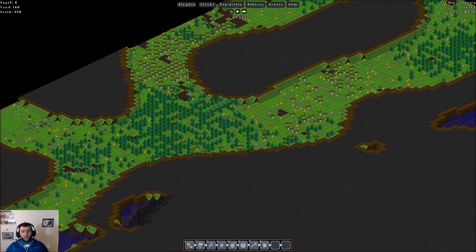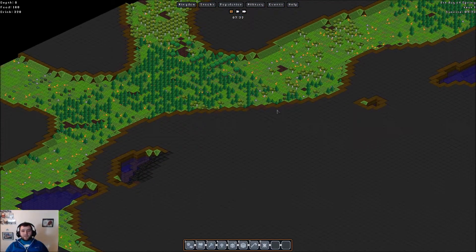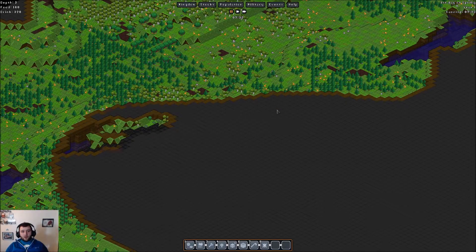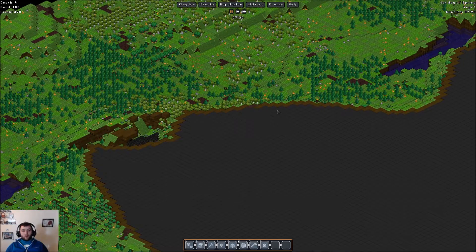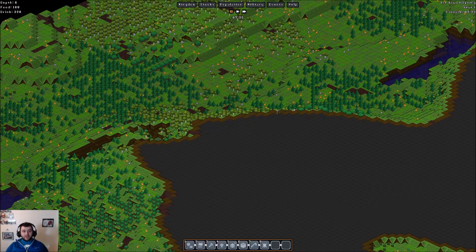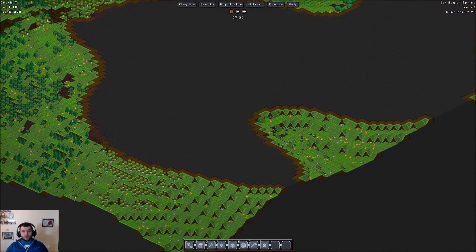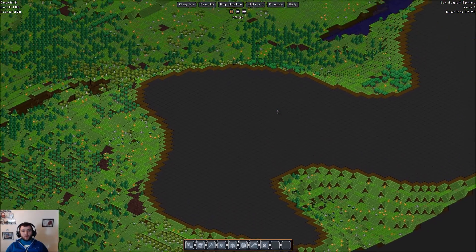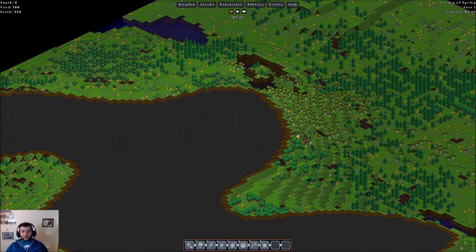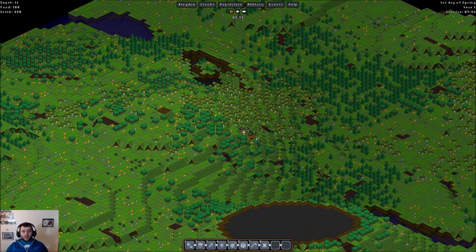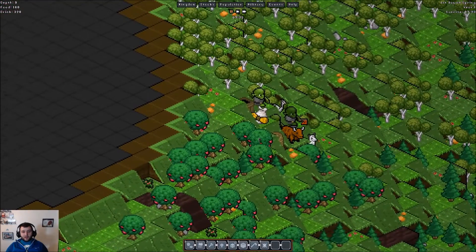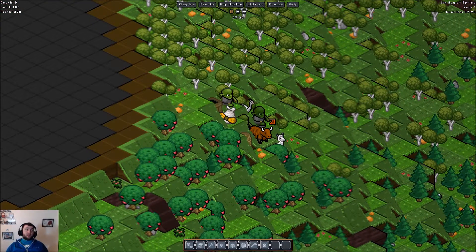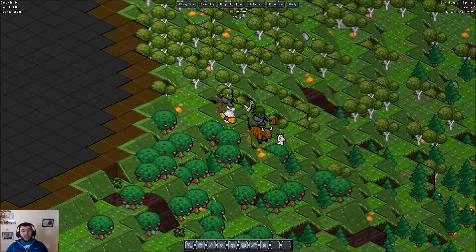Hey guys, what's going on? ButterBiscuit here with a little bit more Gnomoria, but this time we're actually going to throw me for a little loop here two different ways. I'm actually going to be playing Goblinoria, so I'm the Goblins instead of the Gnomes.